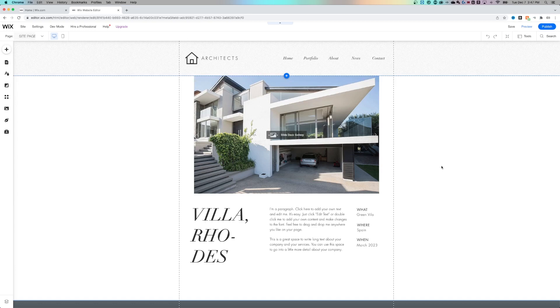Hey guys, in this quick Wix tutorial, I'm going to show you how to delete a page on your Wix website. We have a template website opened up here and I'm in the editing mode.